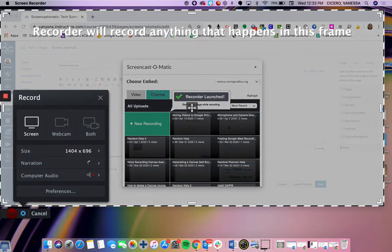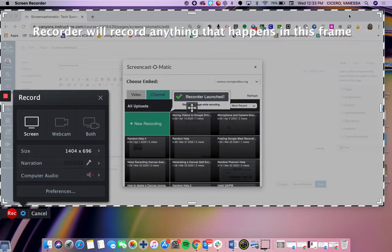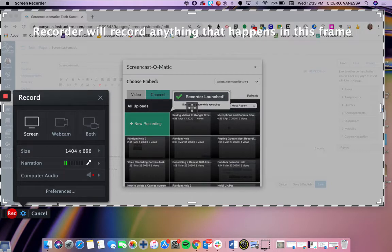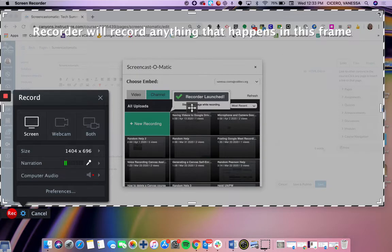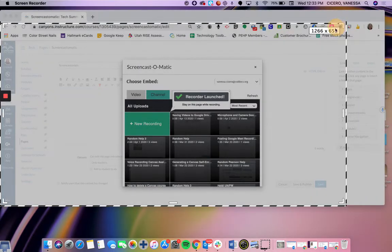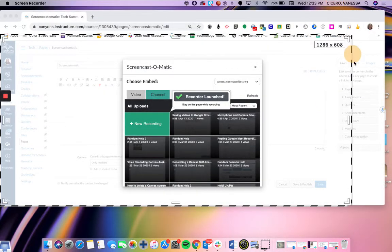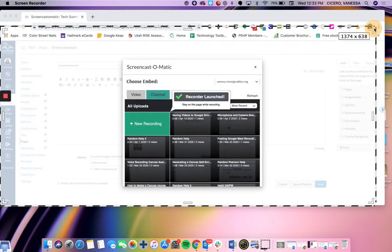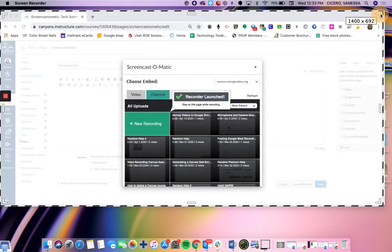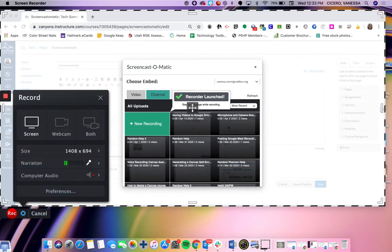Then you'll see these black and white ants around the recording area. You can notice that where the little white squares are, I can make this bigger or smaller. Basically whatever is inside of the ants is what will be seen in your recording.